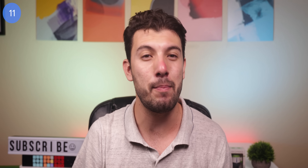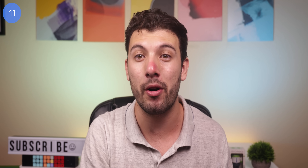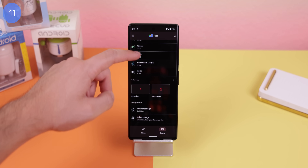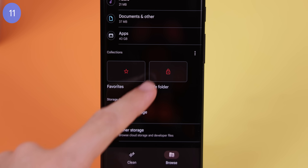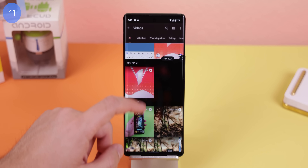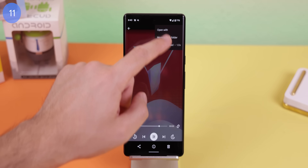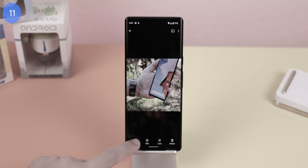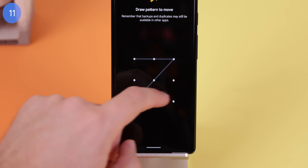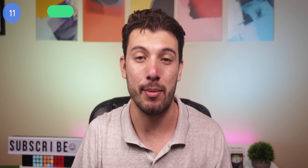If you ever need to lock up and hide sensitive files but don't know which third-party app to use or trust, go with Files by Google. Here you have a safe folder that does just that. The only downside is that you can only move files into the safe folder when using the Files by Google app — you can't share into it from any other app. Plus it doesn't support biometric unlocking, but it's still free, secure, and gets the job done.